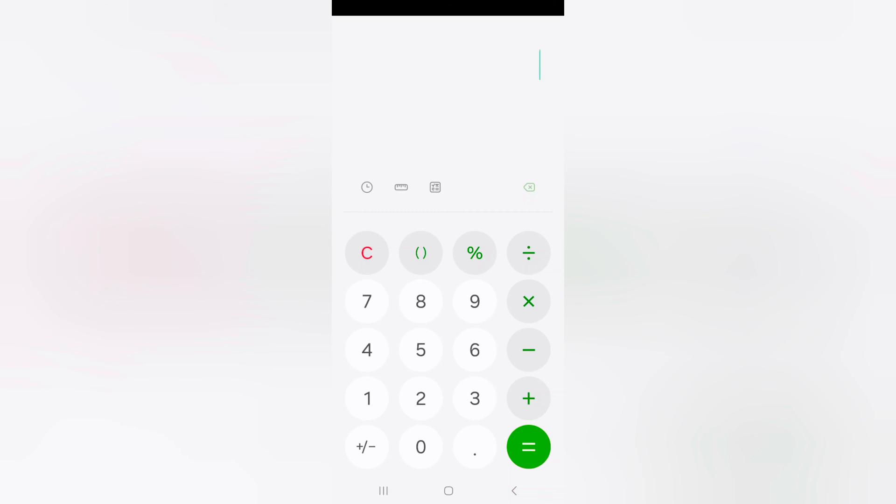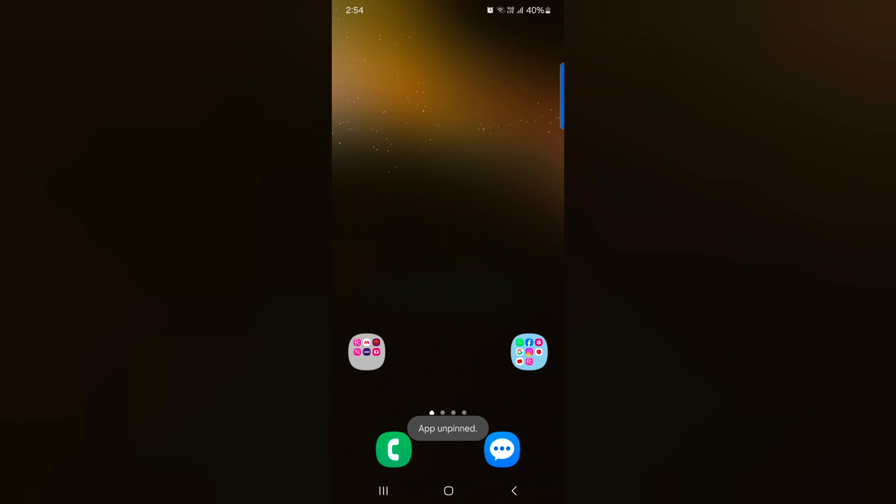Now here we touch and hold the recent button and home button at the same time. Now you can see app unpin message on screen. Now go back. So it's quite easy to pin or unpin app on Samsung Galaxy S24, S24 Plus.